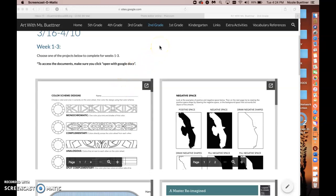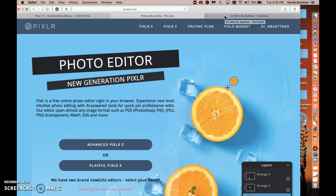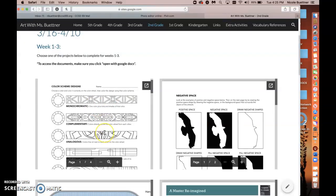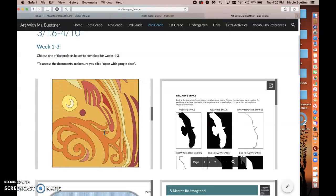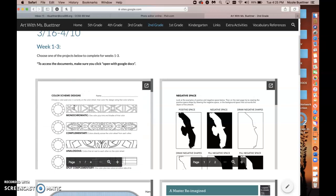Hi everyone! I'm going to go over a few tips on the art site on how to download documents and open them in a program called Pixlr. This is a website that will allow you to open documents and digitally draw or color on them. Some of these document projects require you to actually draw on them, so if you're choosing one of those projects you might want to follow this if you don't have means to print the document.